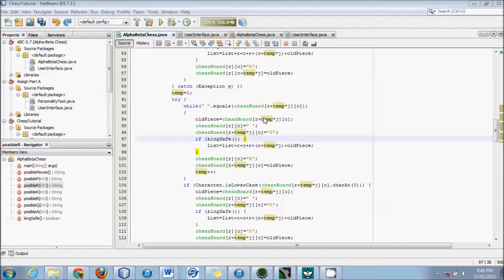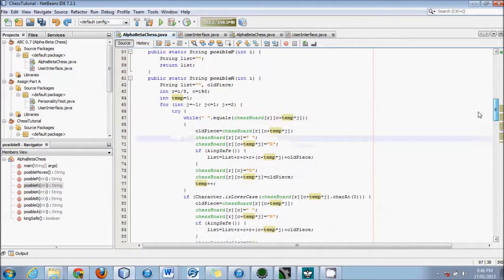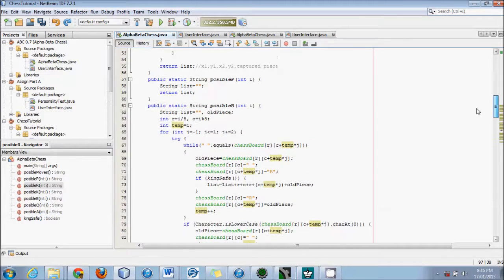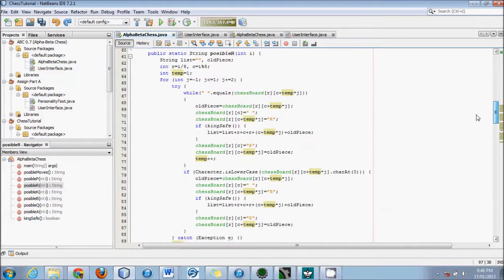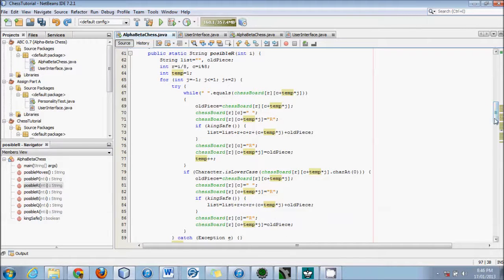Hello YouTube world, this is Logic Crazy and I'm Jonathan. Here's yet another tutorial on creating a chess solver. We left last time with a bit of a problem, let's fix it first.